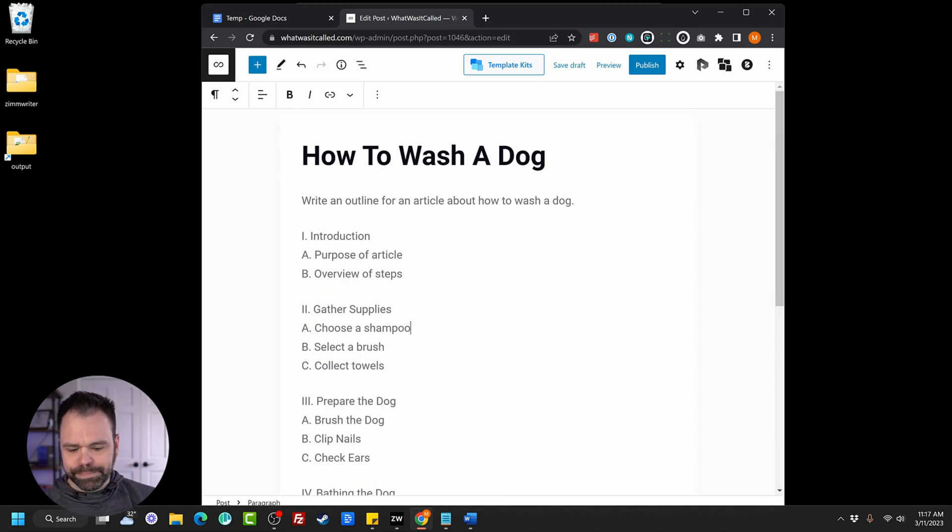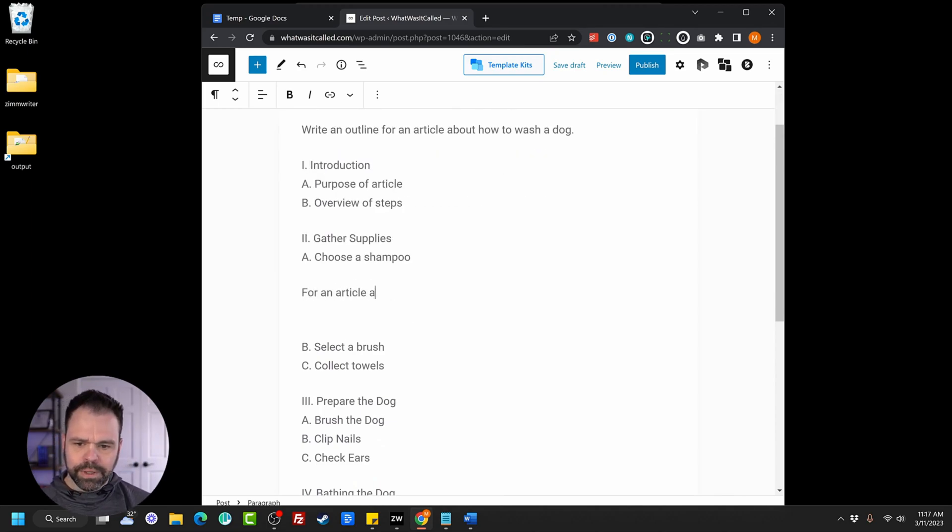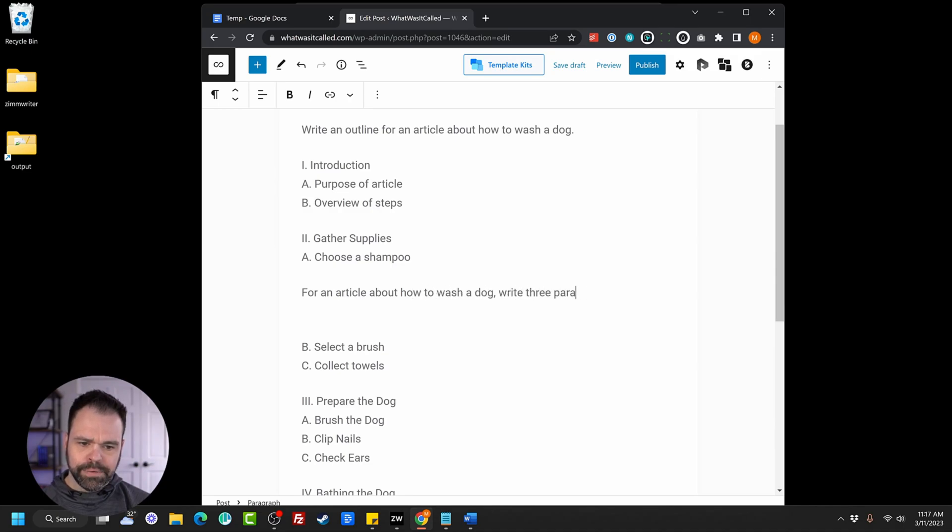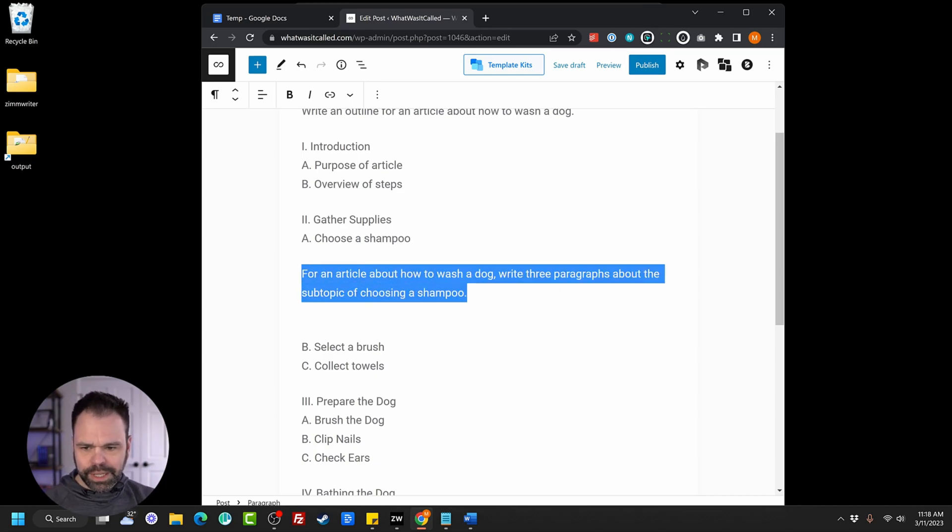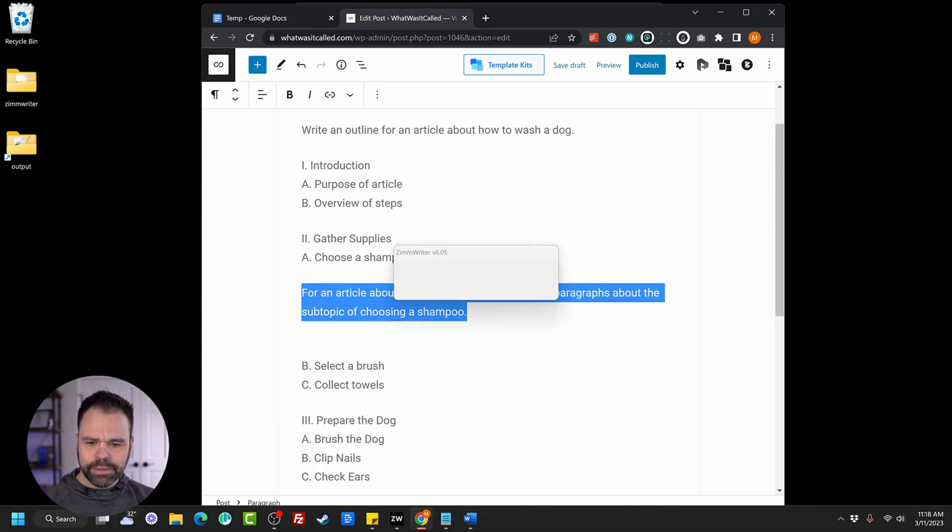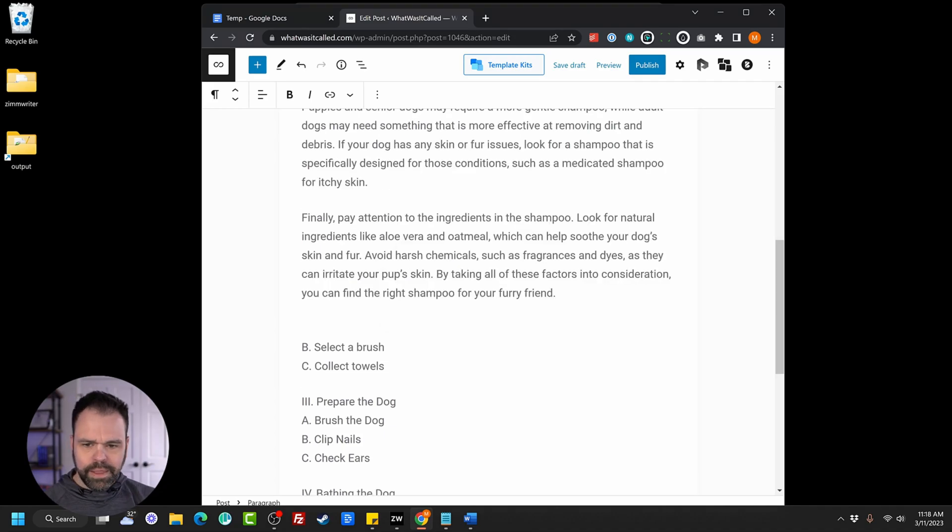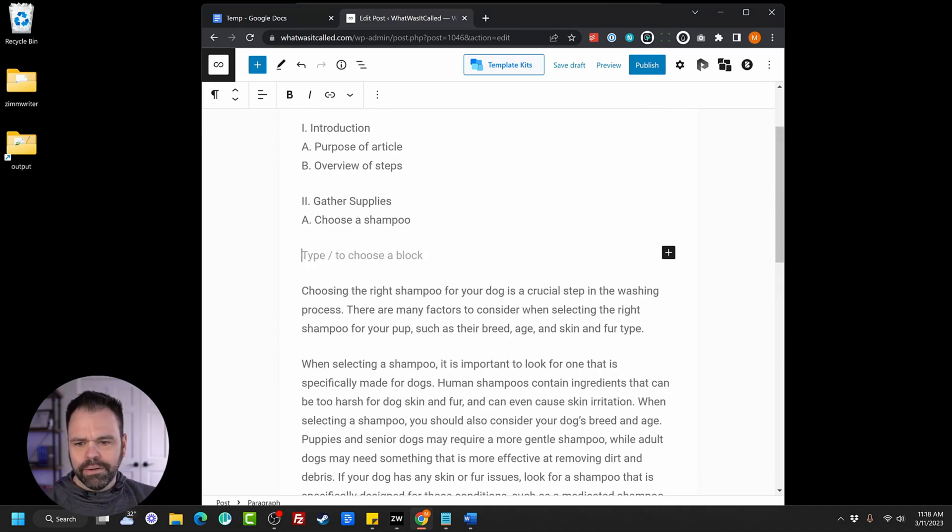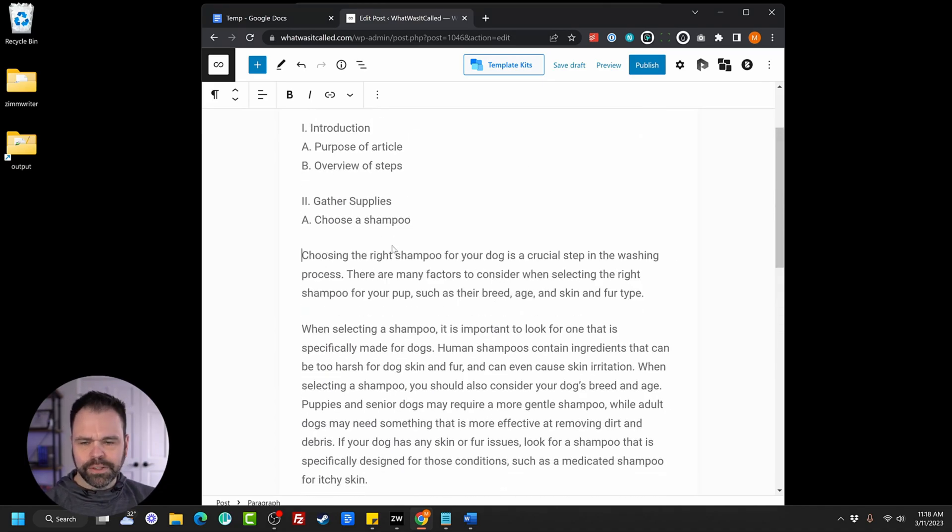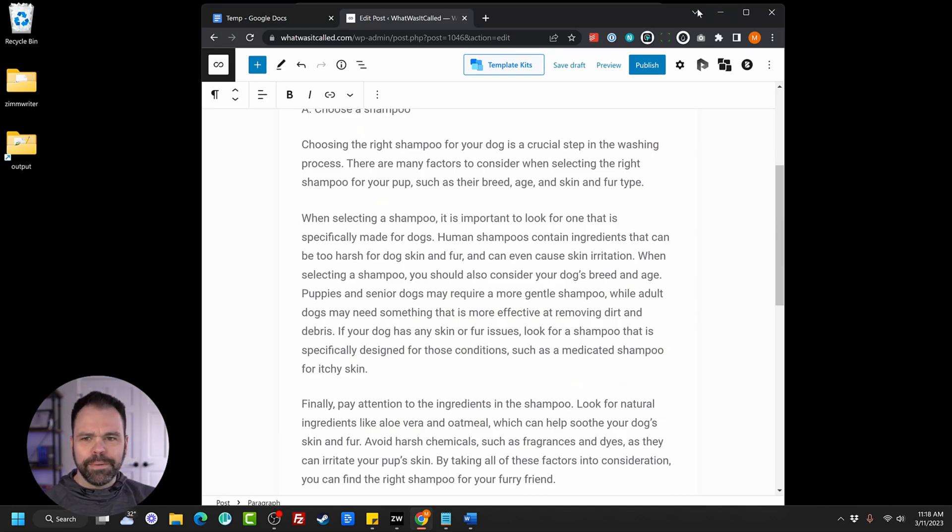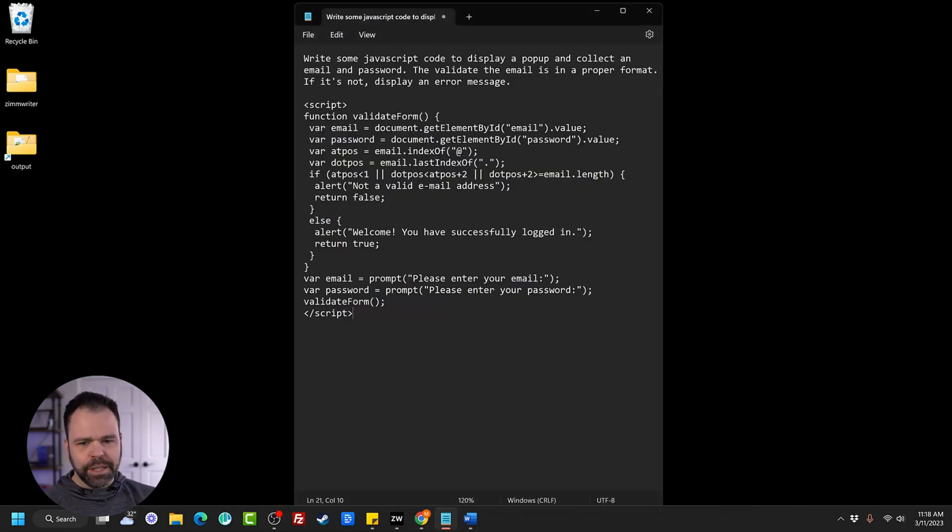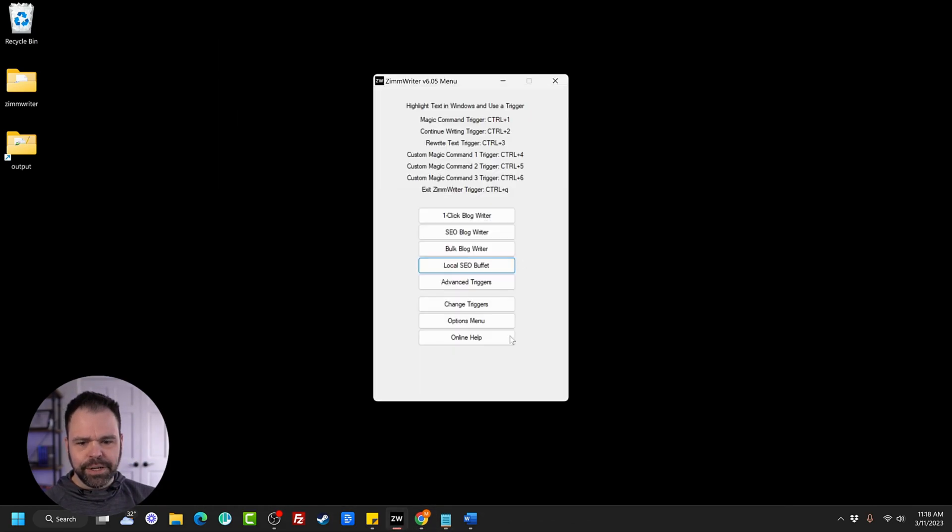Now if you wanted to build this out more, we could say, for an article about how to wash a dog, write three paragraphs about the subtopic of choosing a shampoo. We'll just select this right here, call the AI. There we go. We have our three paragraphs right there for this article for choosing a shampoo. Very, very easy to do. Now let's close this, and let's show you the next feature.